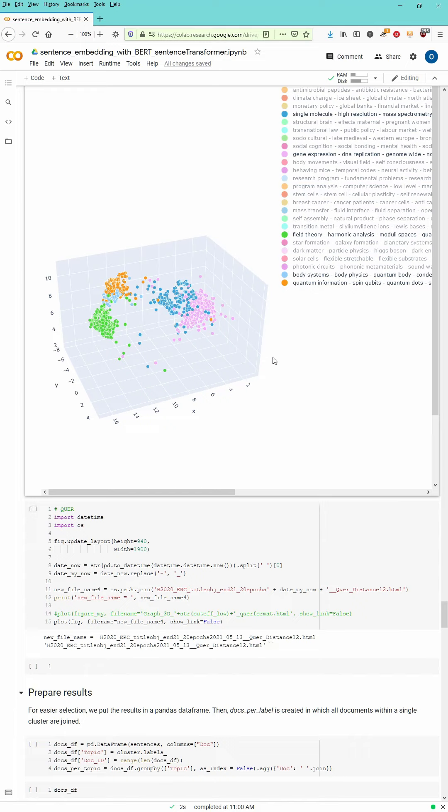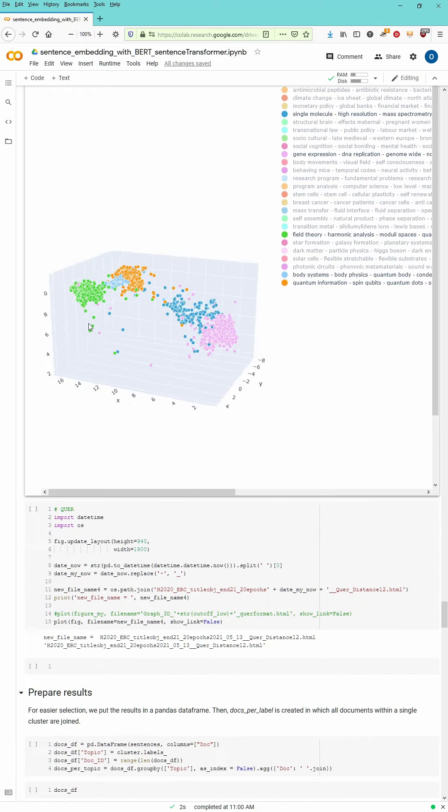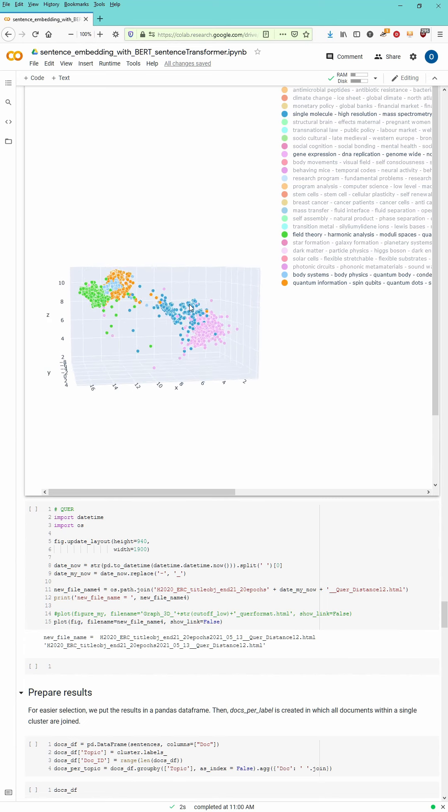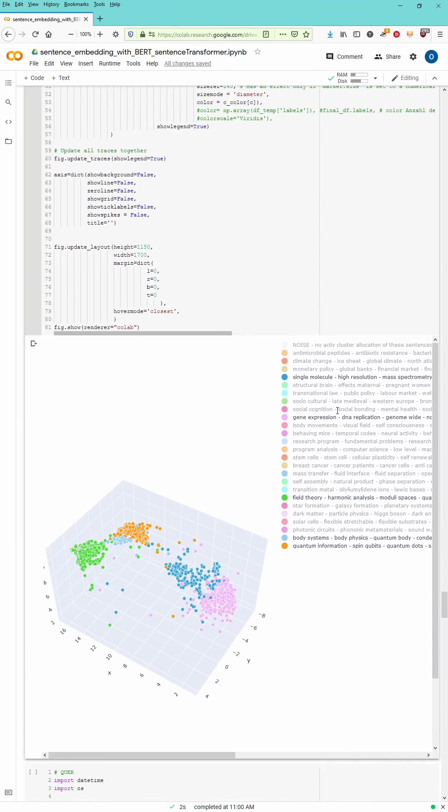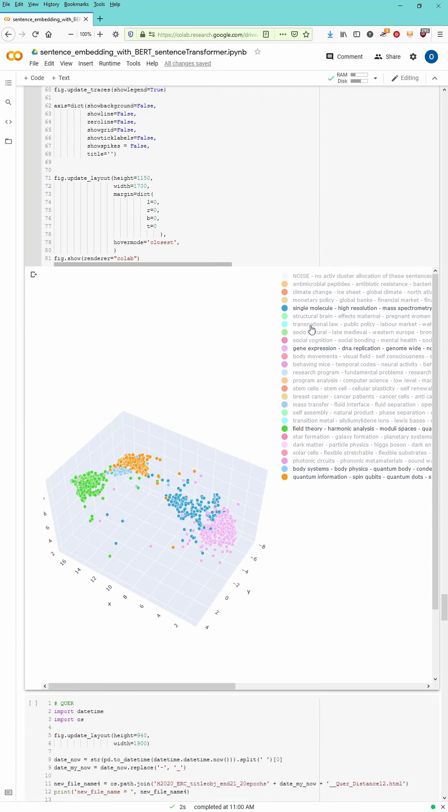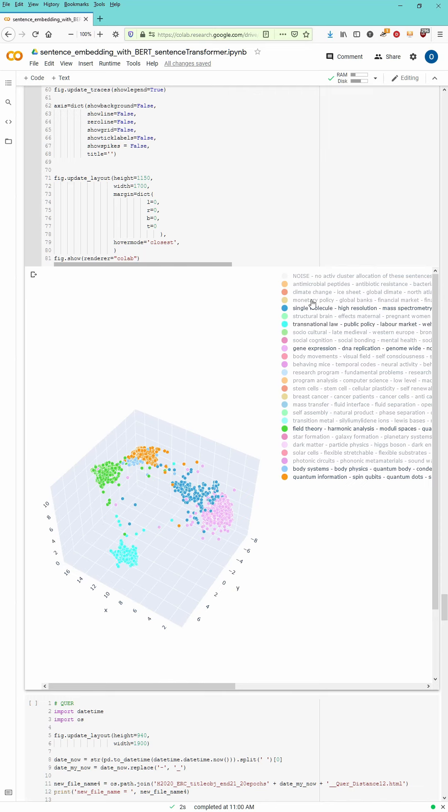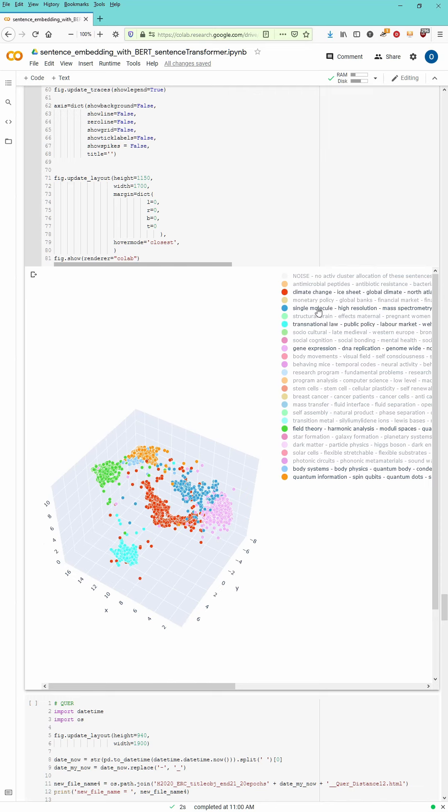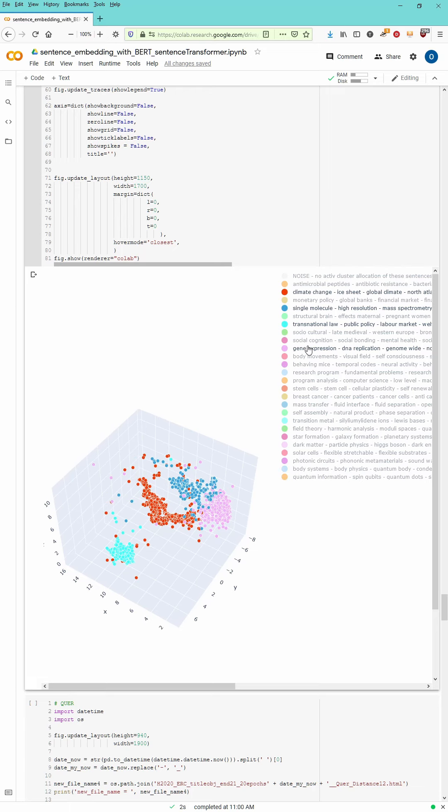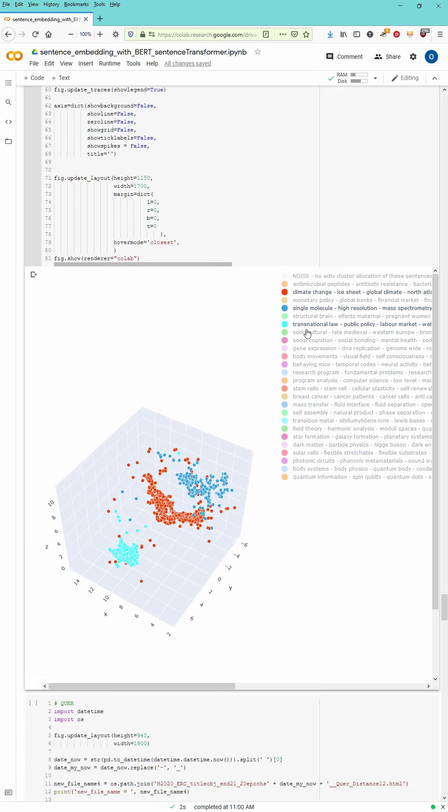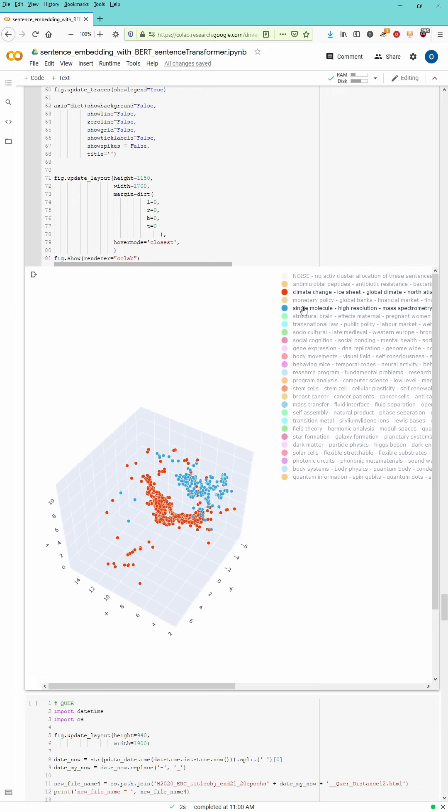In Colab, you just say download to your local drive or your local computer, and you got exactly this interactive presentation with the top wording of your clusters as an HTML file. You can send this to a friend, to your colleagues, and it is an interactive 3D representation that shows you the results.